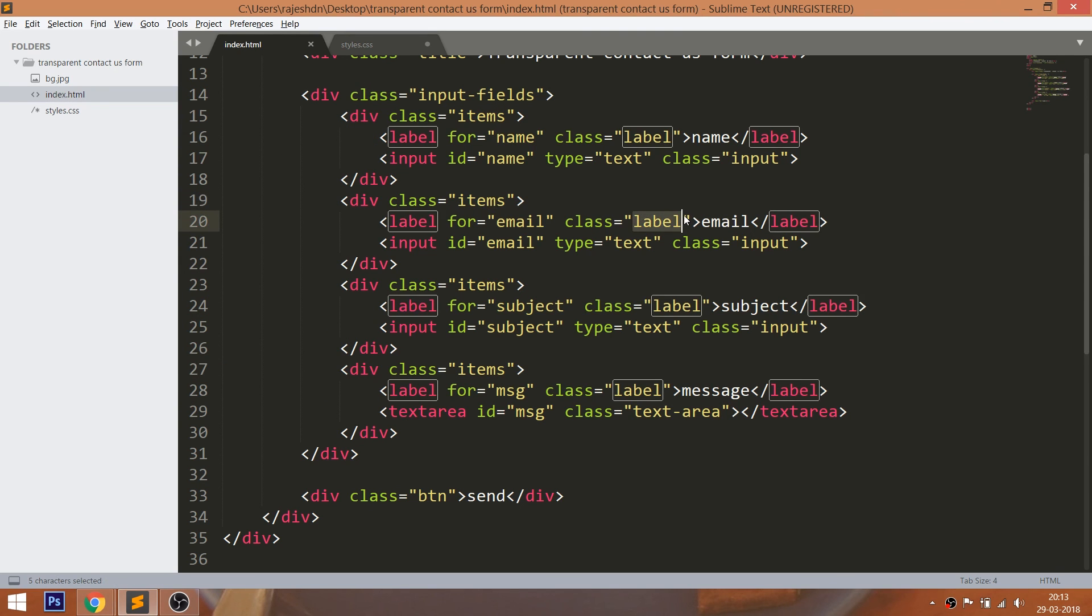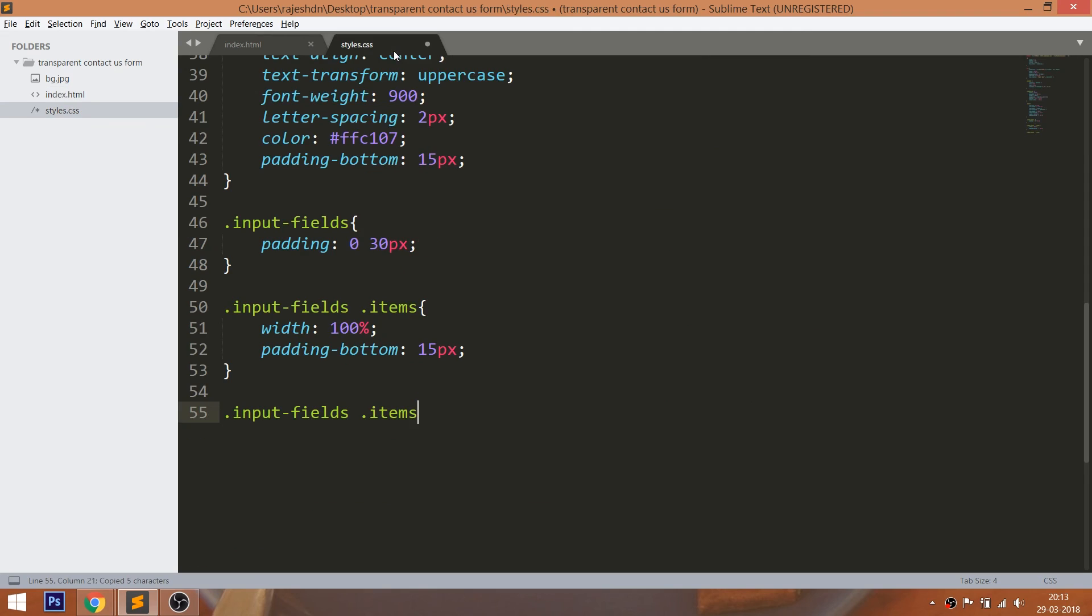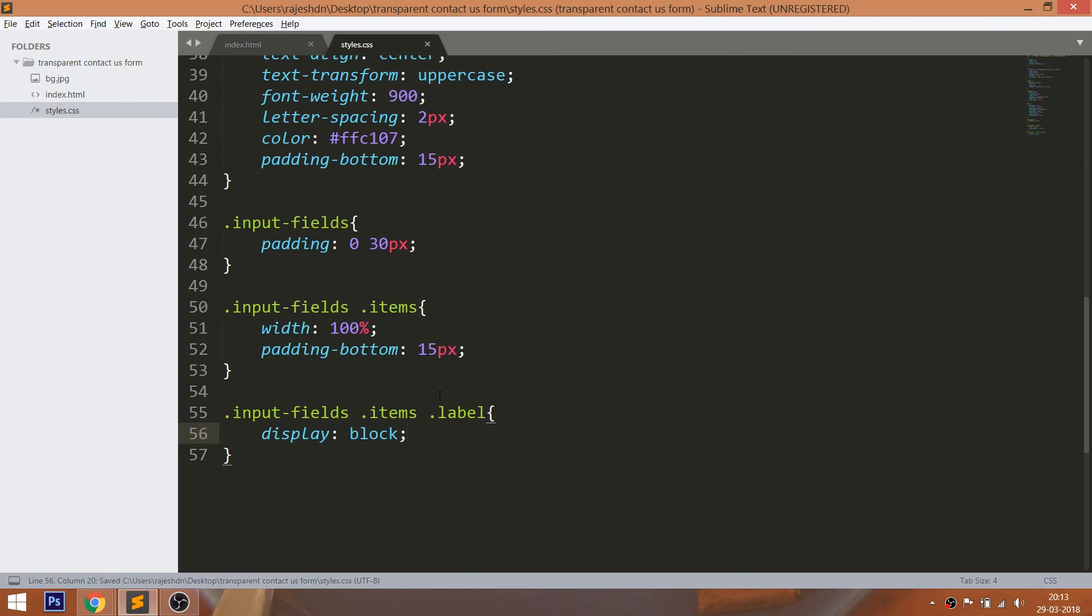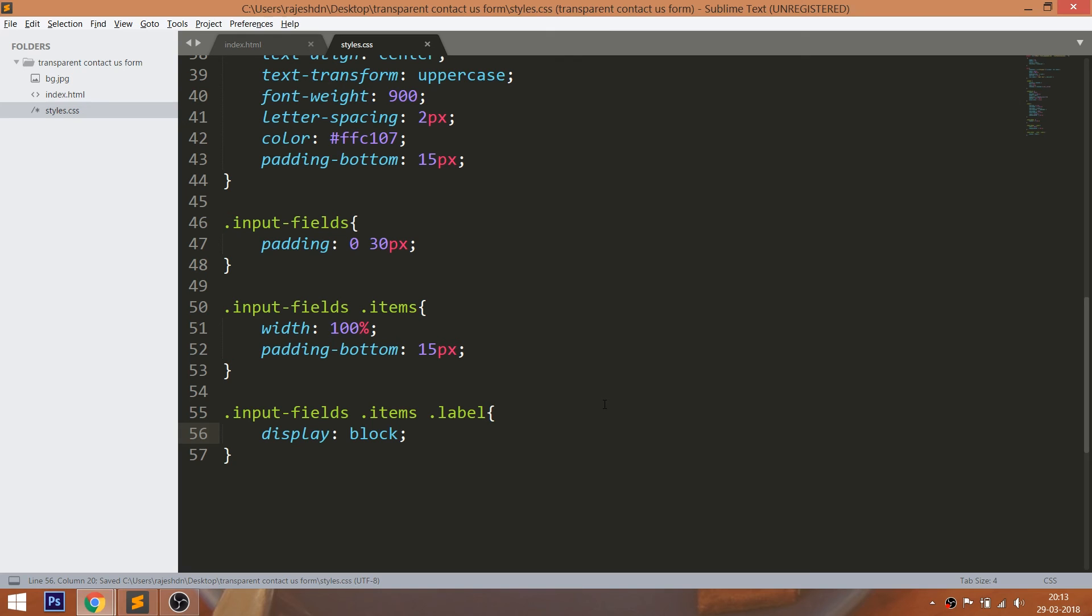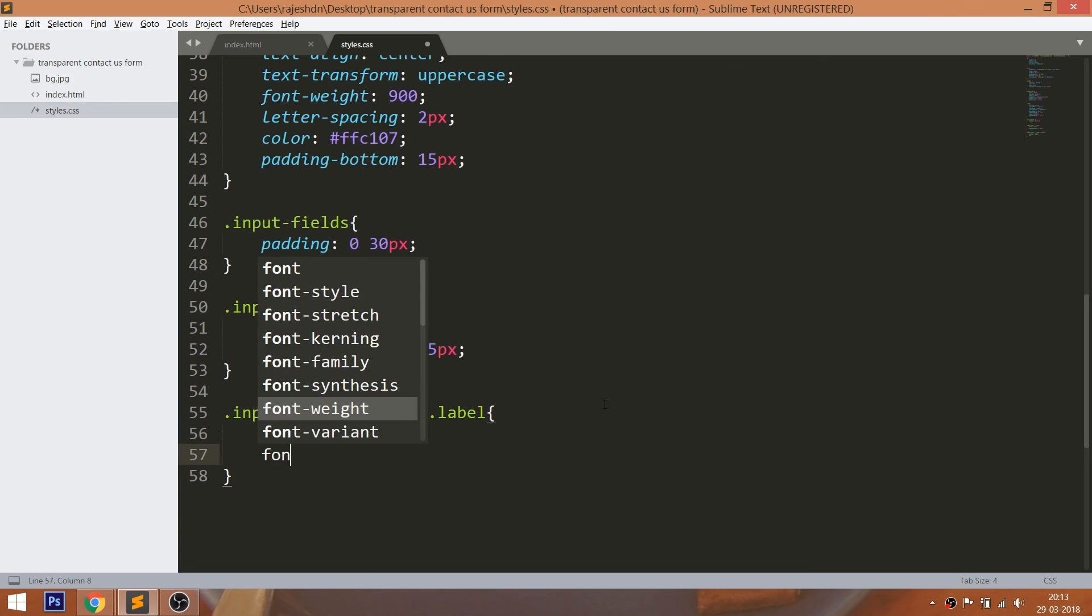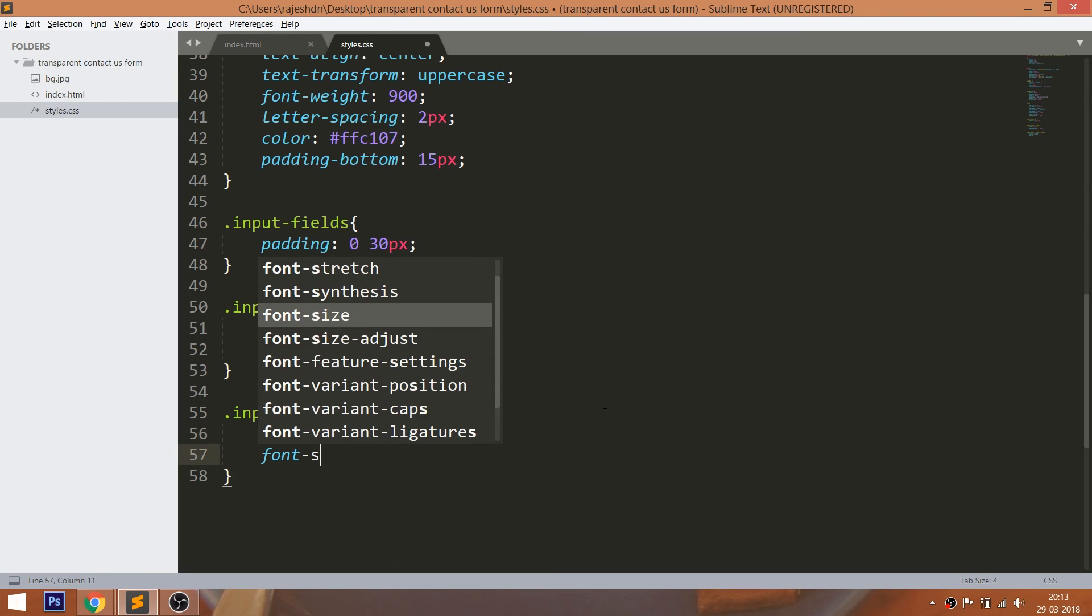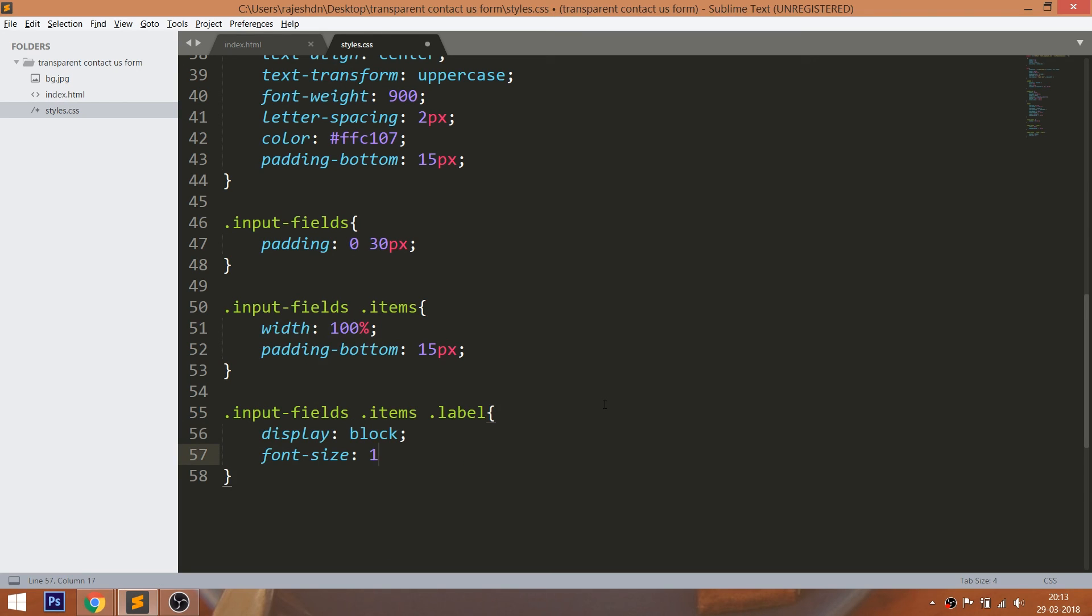Now set the display value of the label elements to block, so that it occupies the full width. Set the font size, color and capitalize the first letter of the label text and give the 5 pixels of the padding bottom.